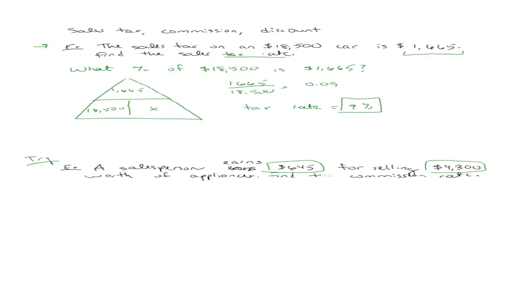And I will do the last problem for you in which we have that a discounted washer and dryer combo is advertised on sale for 35% off the regular price of $700. They want to find the amount of discount and the sale price. So this is a little bit more tricky, but let's look at it.